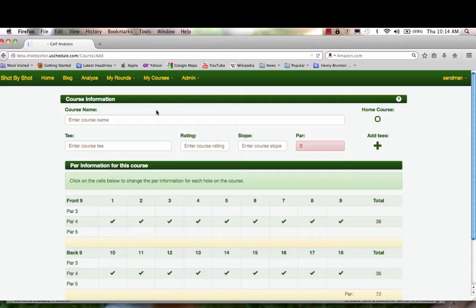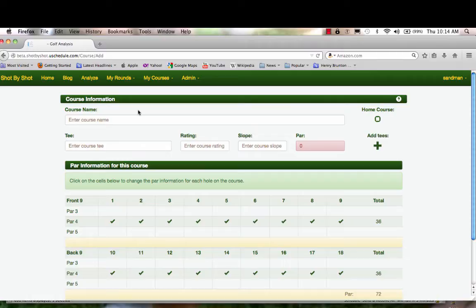If you don't have your scorecard and you want to enter a new round, you can always use the generic course that's available from your course selection, and then at some point in the future enter the course correctly and edit it into that round.